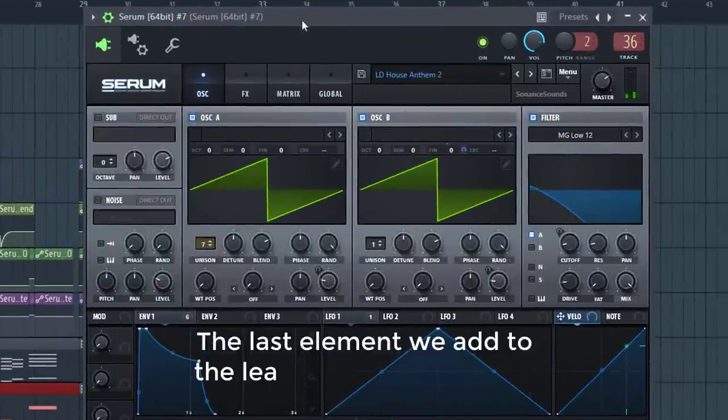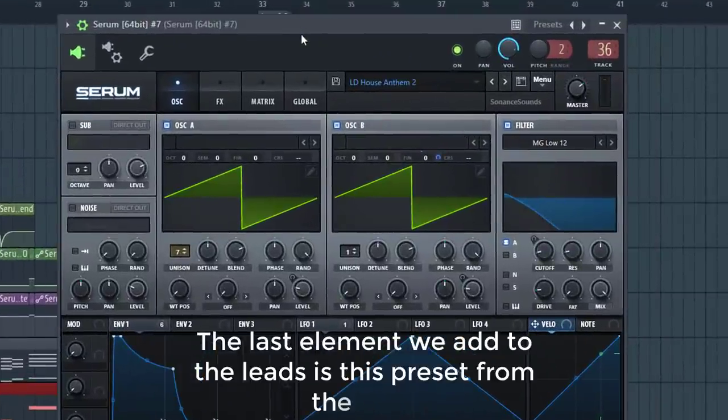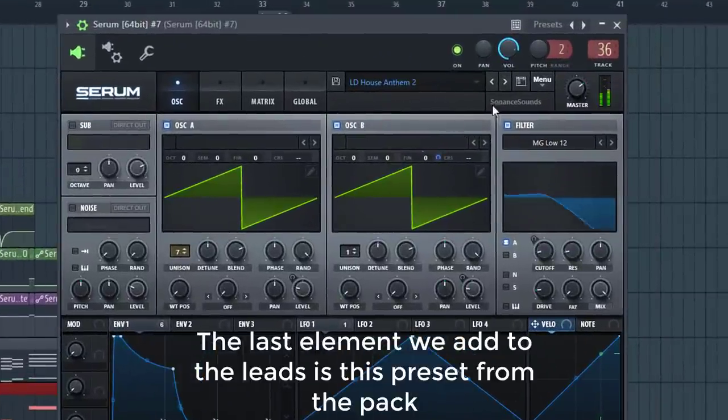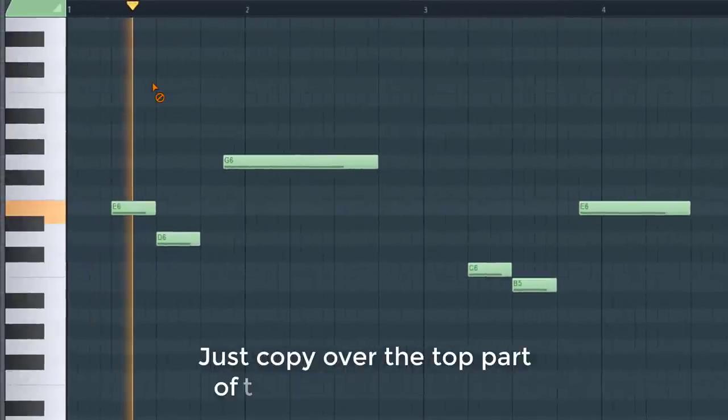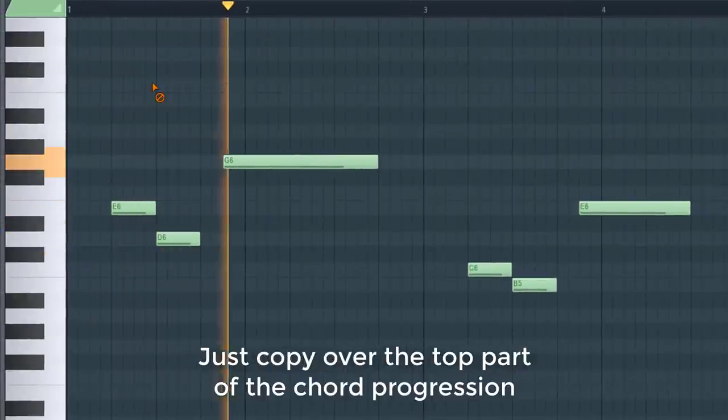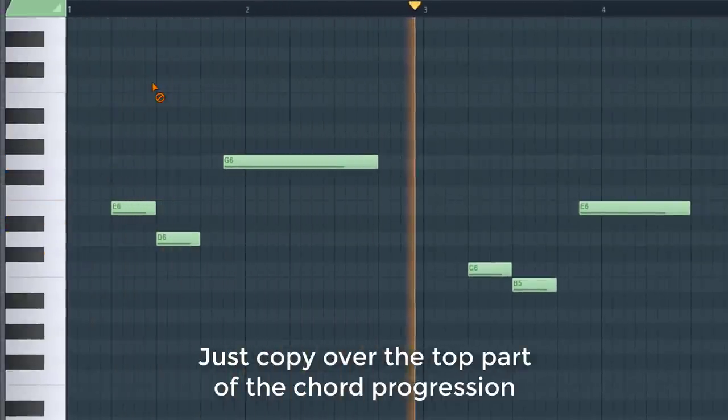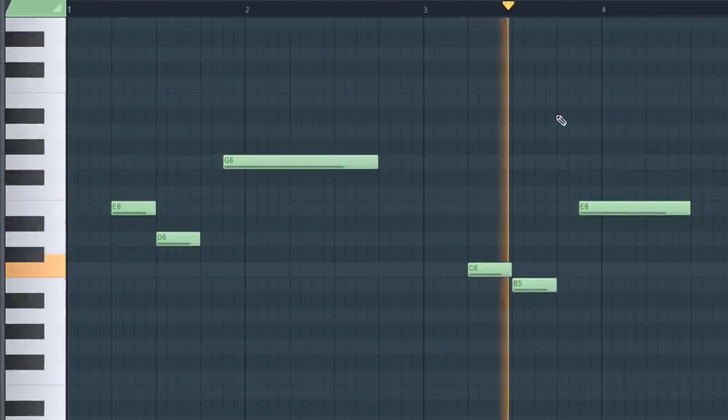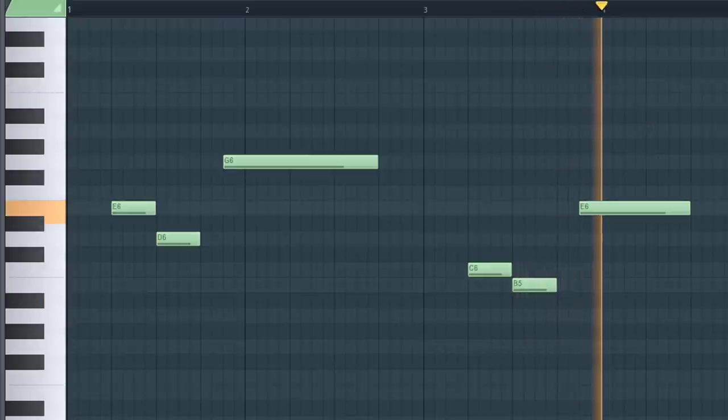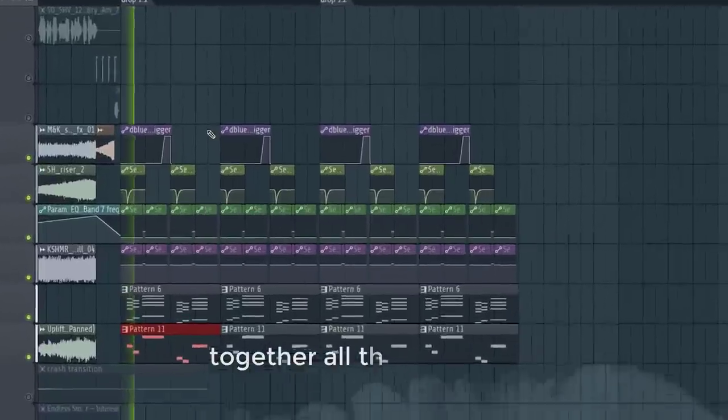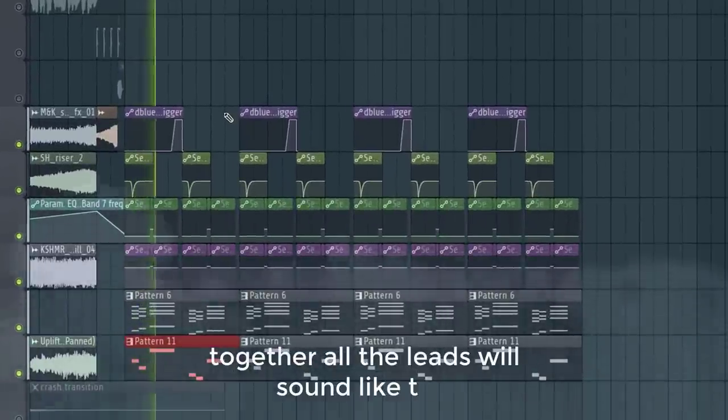The last element we add to the leads is this preset from the pack. Just copy over the top part of the chords. Together the leads will sound like this.